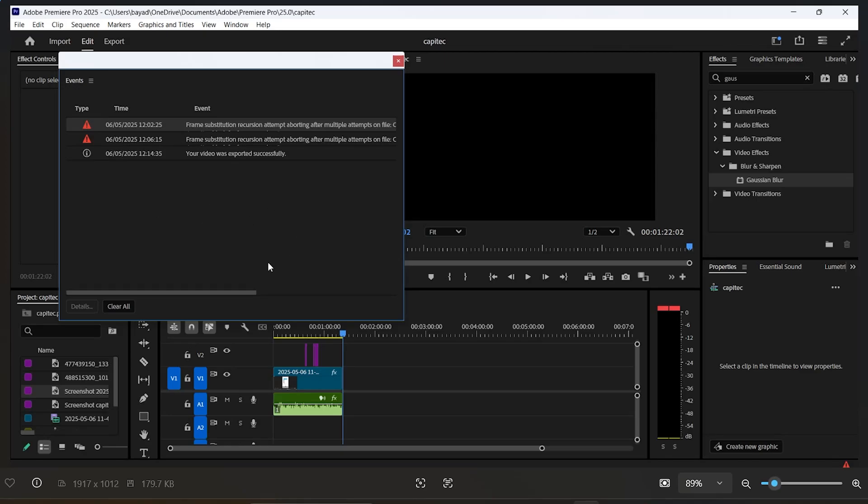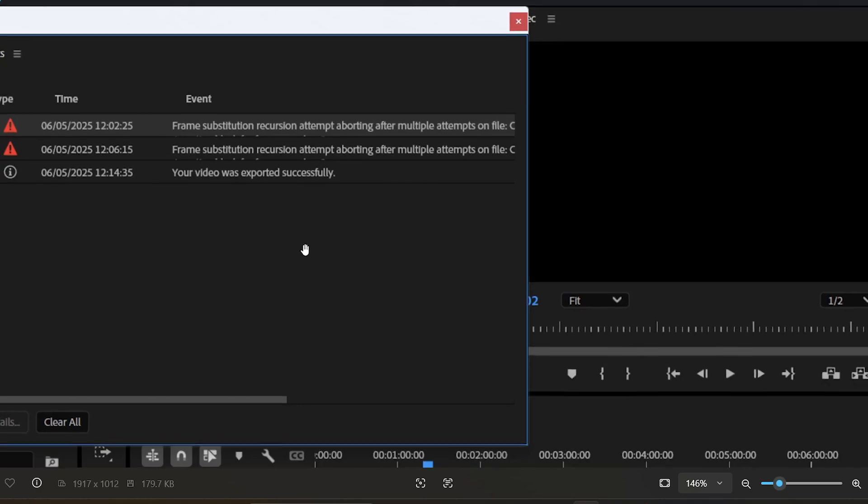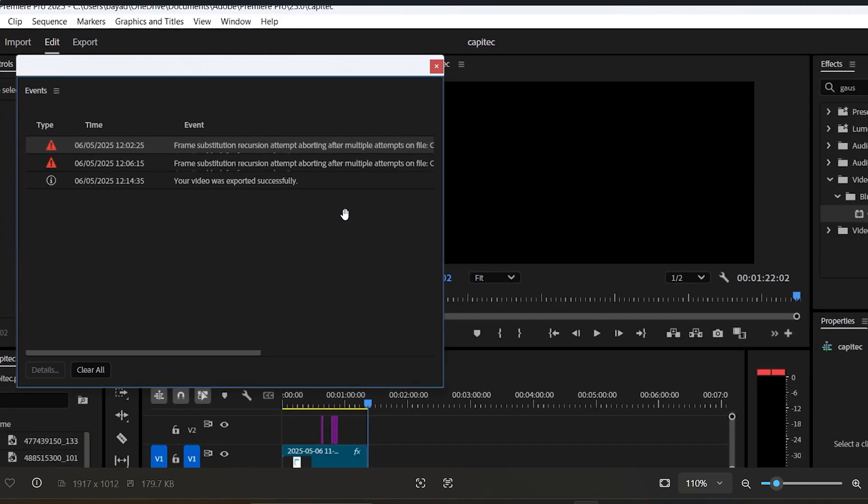If you try to upload a media file into a timeline on Premiere Pro and it keeps giving you an error that says "frame substitution recursion attempt aborting after multiple attempts on file," then in this tutorial I will guide you on how to resolve this issue. For me, I was trying to upload an image.